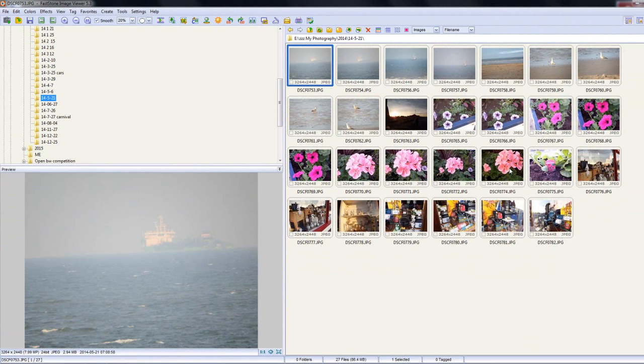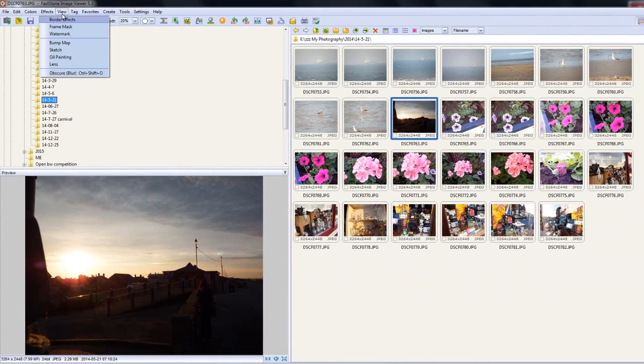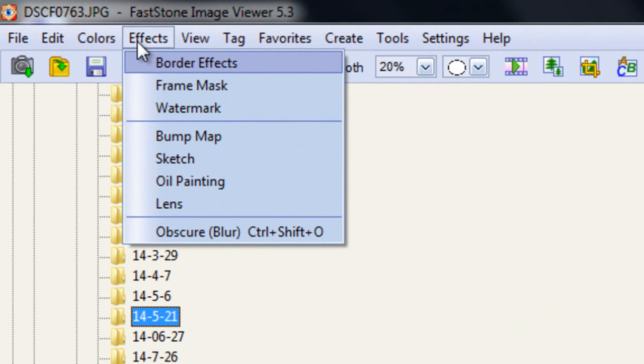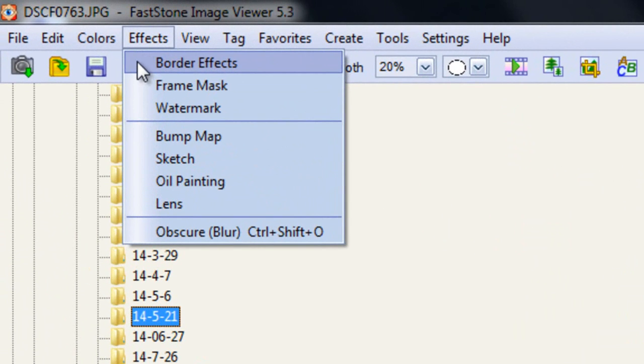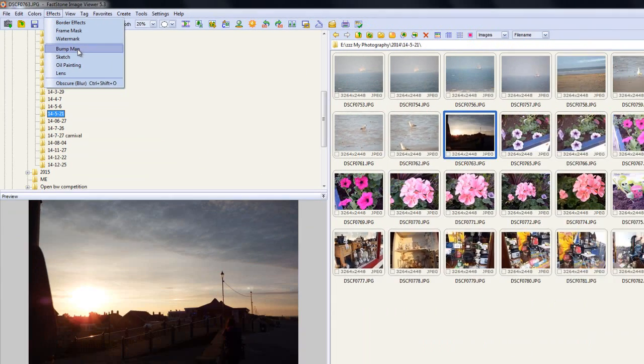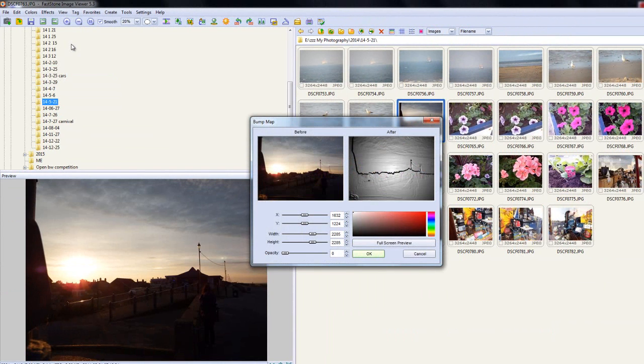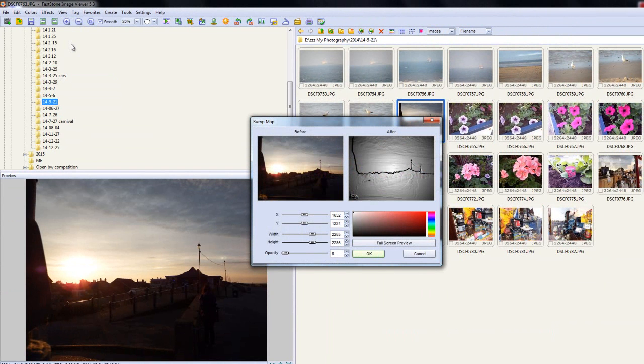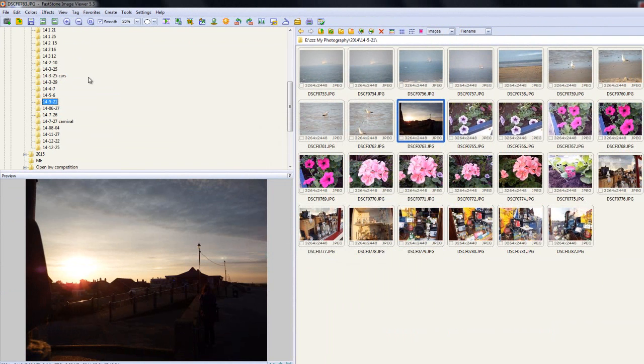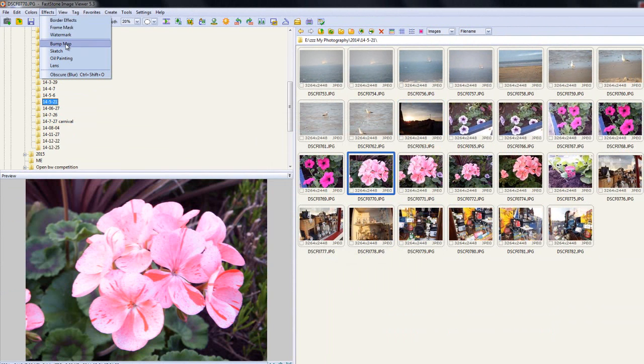So, there we go. Simple to sort of get your head around anyway. On the effects, we can put border effects on. We can do frames. We can do watermarks. A bump map. I'm not sure what a bump map is, to be honest. Let's have a look. Right, okay. So it's more like carving than anything else. Let's put this flower up and do the bump map on that. And as you can see, that gives you actually quite a nice image there.